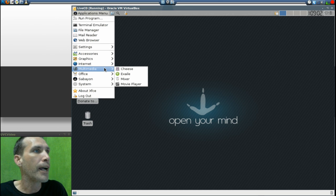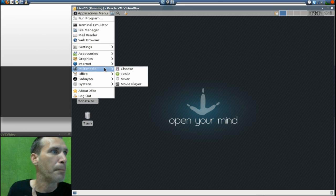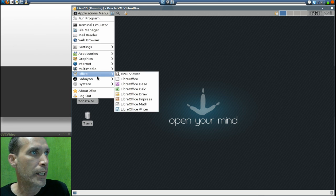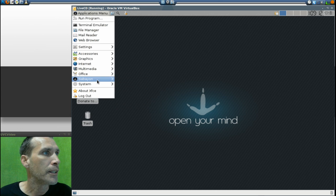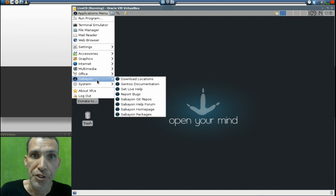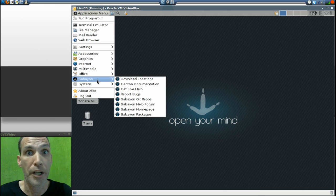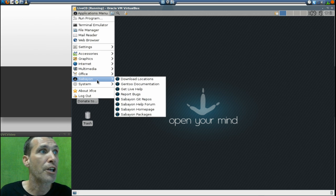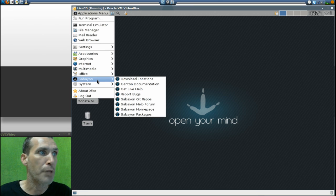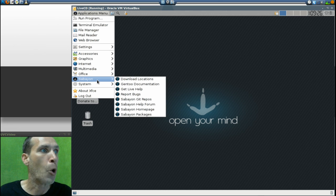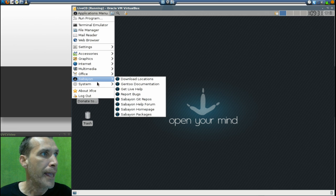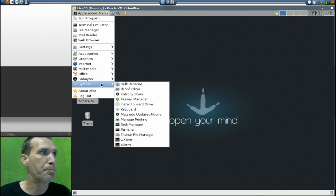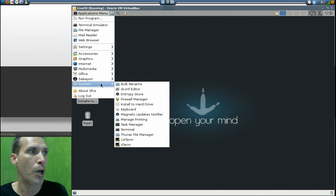You also get Cheese, PulseAudio mixer, and Movie Player in the multimedia section. In Office you get the LibreOffice suite with an ePDF viewer. In the Sabayon section there are a lot of links you'll definitely want to check out — download locations, Gentoo documentation, getting live help, reporting bugs, the Git repos, the help forum, the home page, and you can even browse through all the packages they have.